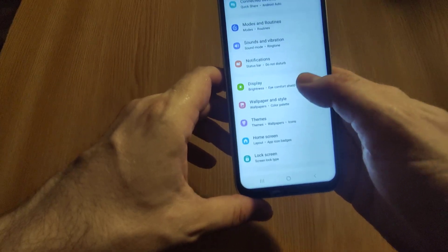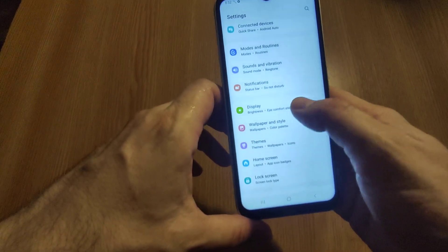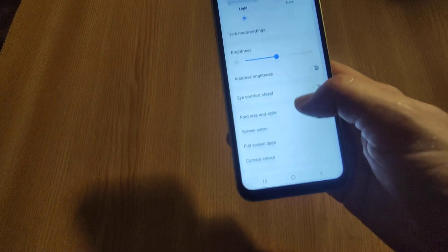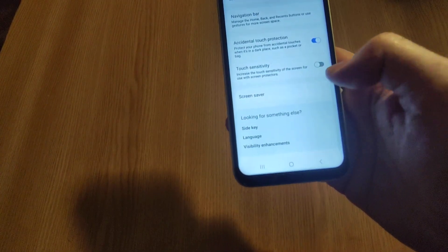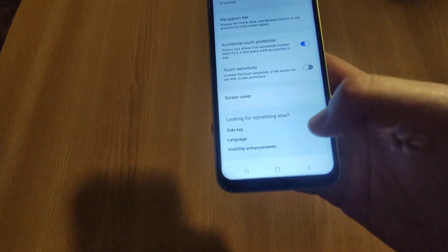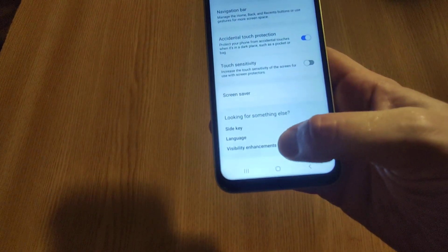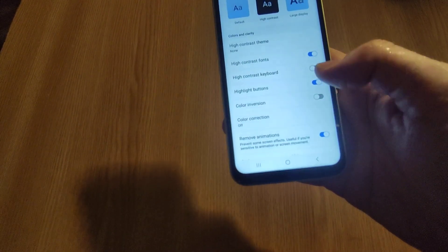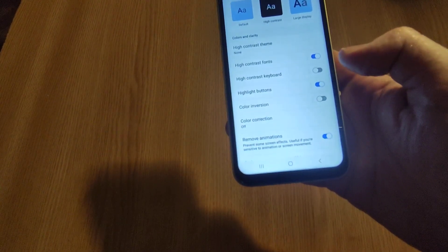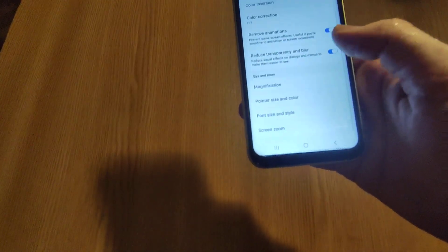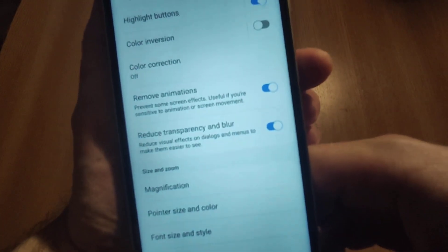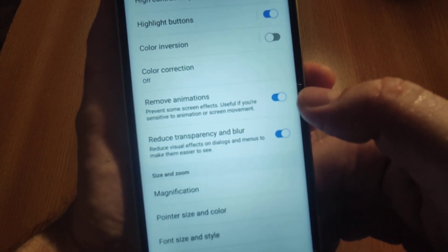So how to do that? You go into Settings, then you go to Display, scroll down to the last option — Visibility Enhancement — and from there you scroll down and enable Remove Animations.